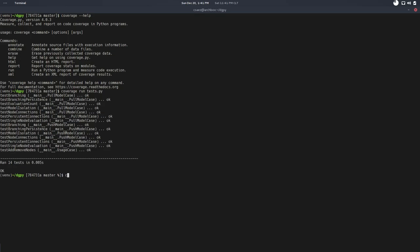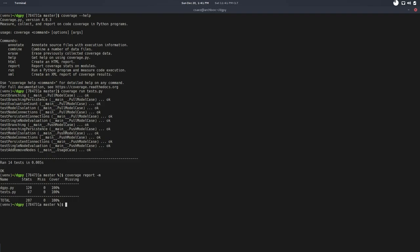It's run and now we can do coverage report and I think we can pass missing. As you can see there, in our use case we have 100 percent cover. That's awesome, but that's not common. That's not always the case.